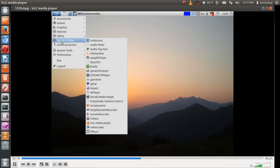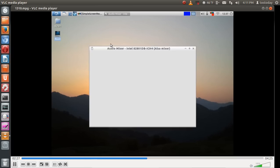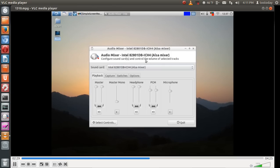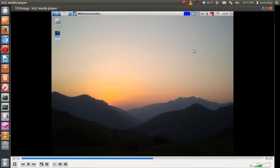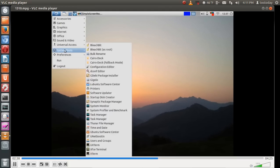I'm just scrolling down through the pieces of software, and we'll just take a look at one of these, which is the audio mixer. Again, very easy to read. Nothing fancy here in terms of colors, themes, or fonts, but Lubuntu was not meant to be that way.